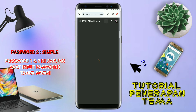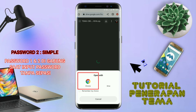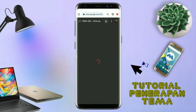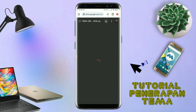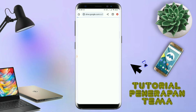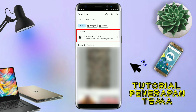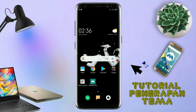Jika diarahkan seperti ini, kalian tinggal di-tap aja browser Chrome-nya seperti ini. Maka file temanya akan terdownload secara otomatis seperti ini. Kalau udah terdownload, file temanya kalian keluar aja. Dan yang jelas kalian sudah menginstall aplikasi yang bernama Total Launcher, karena ini adalah setup Total Launcher.